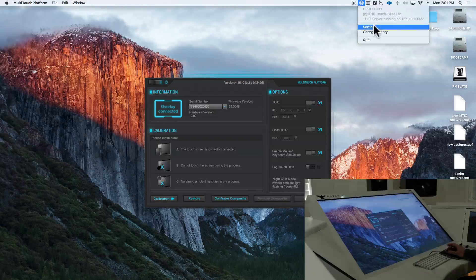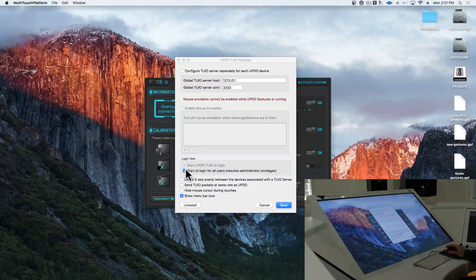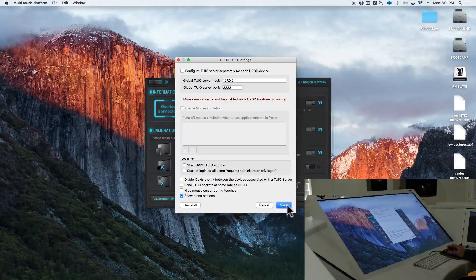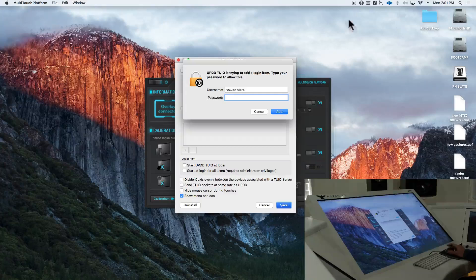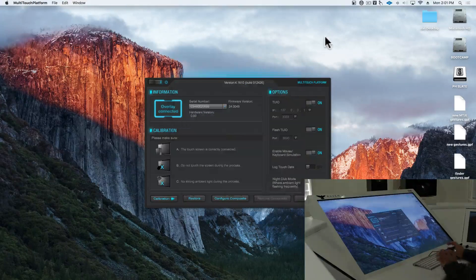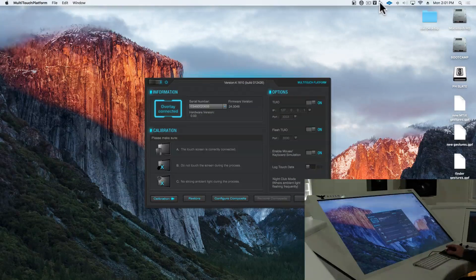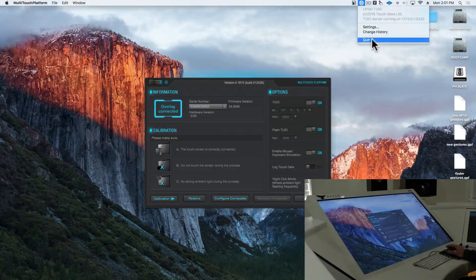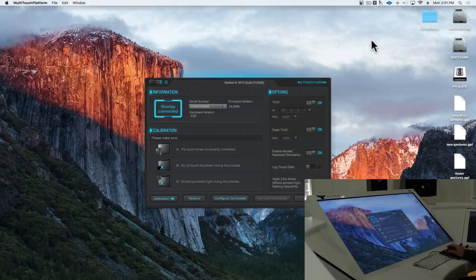We'll go into settings, and we will uncheck start at login, save that, type in your password, and go ahead and quit 2EO.